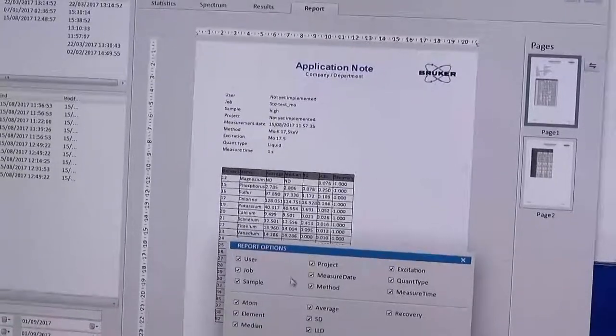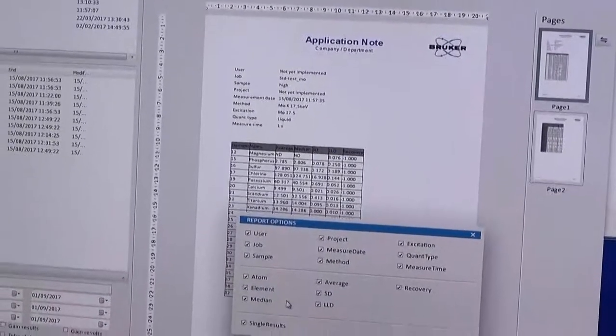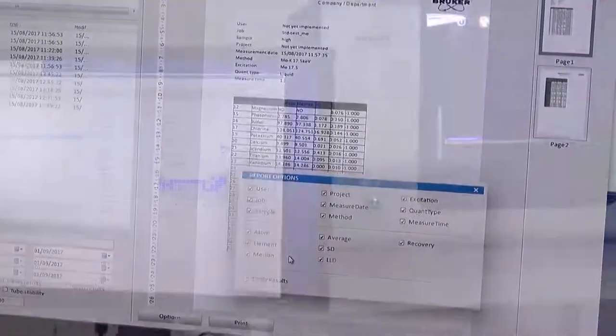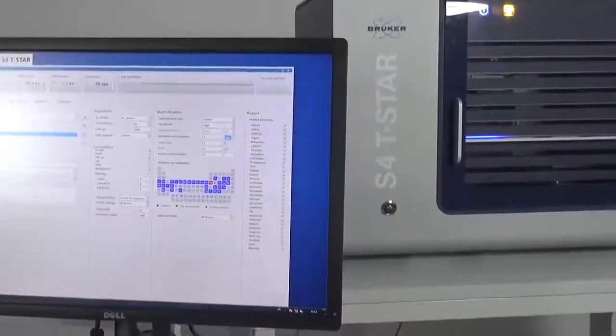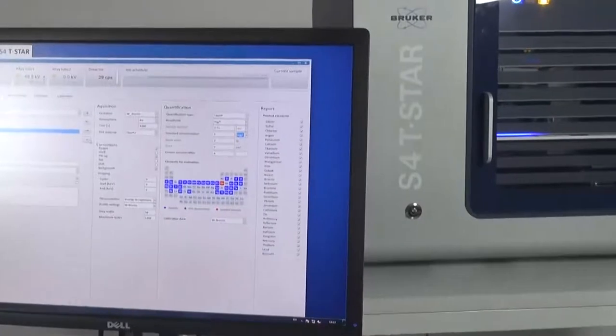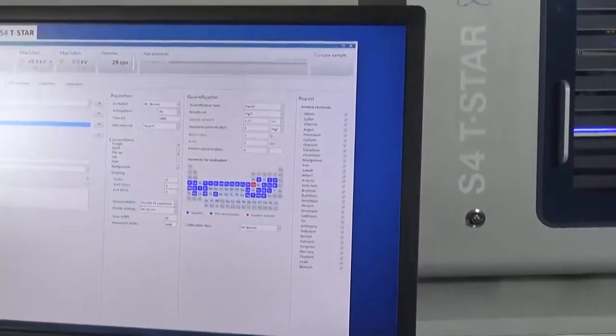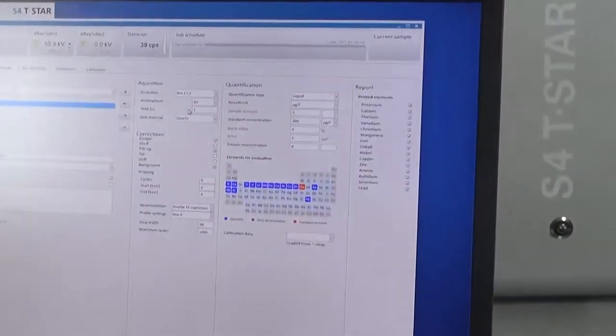For quality control, the software also allows the definition of crucial thresholds or confidence limits and provides warnings if critical limits are exceeded.